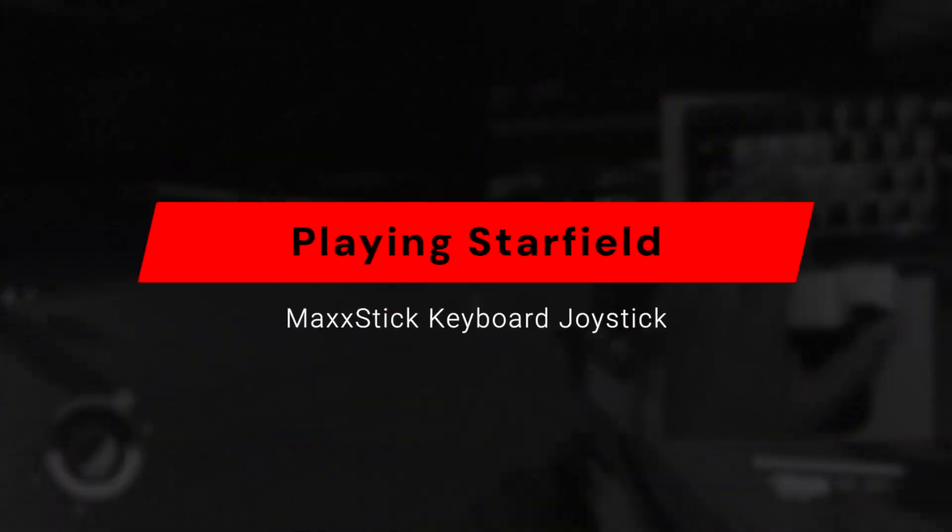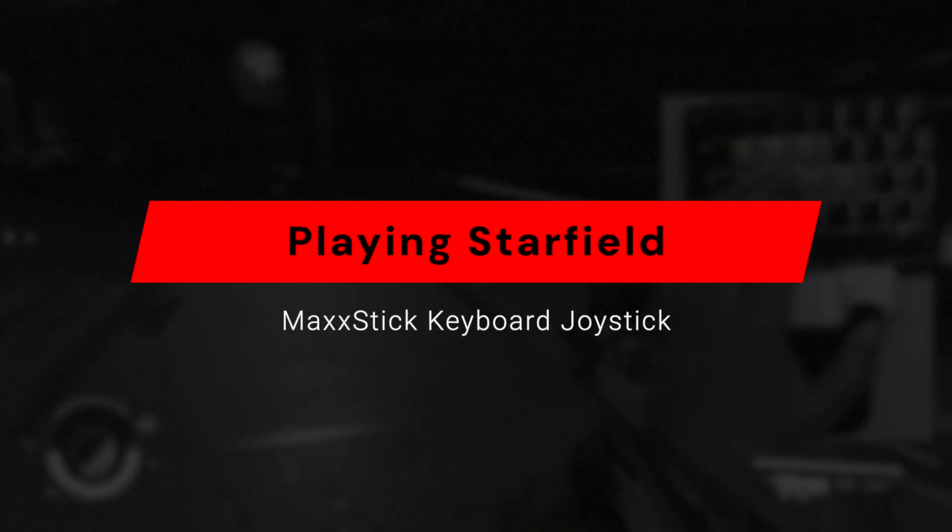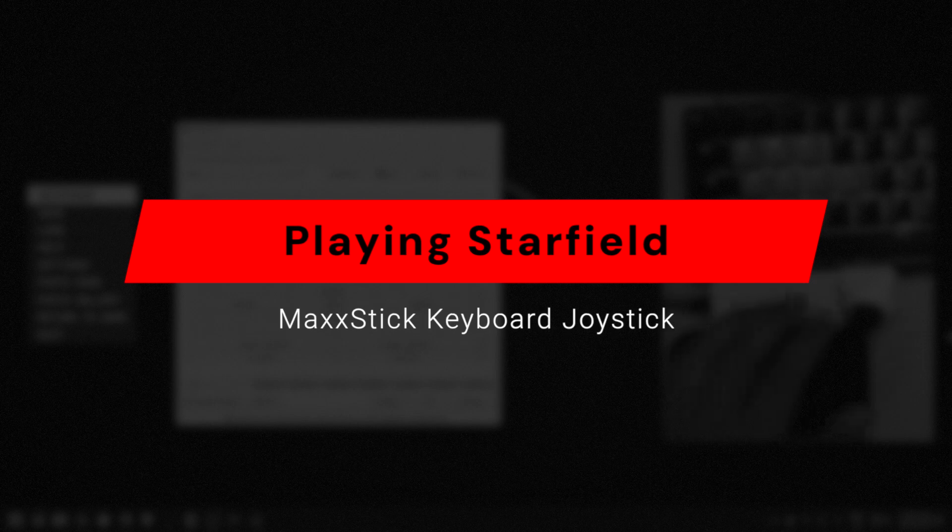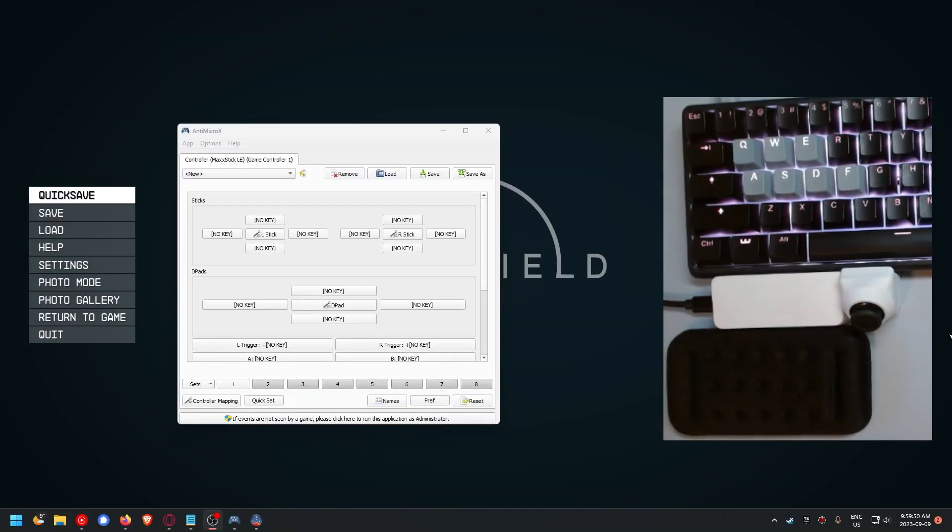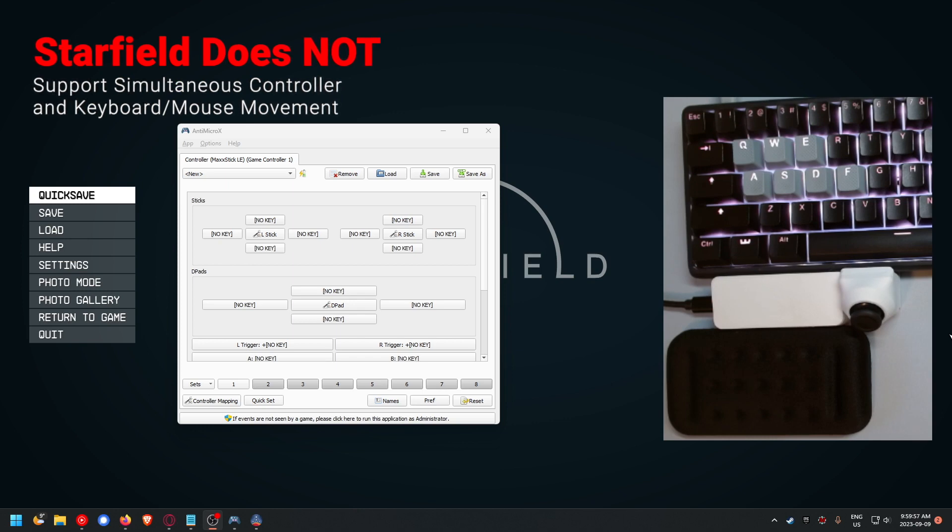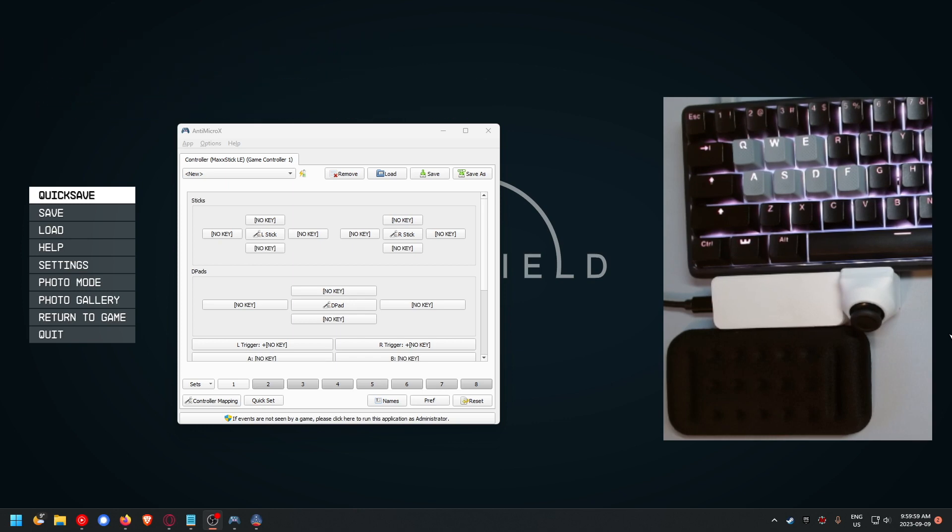Quick video showing how to make Starfield work with analog movement using the Mac stick. Starfield out of the box does not support simultaneous controller and keyboard and mouse movement at the same time.